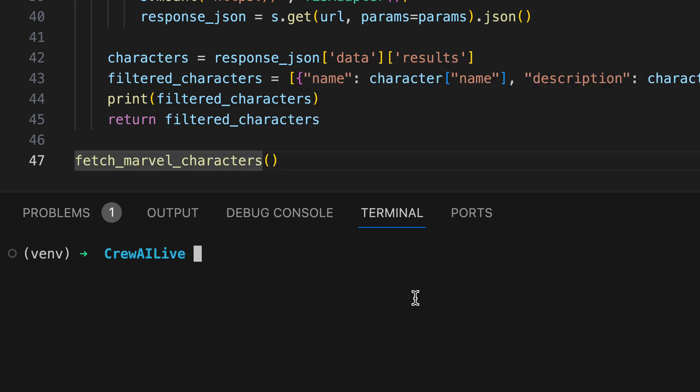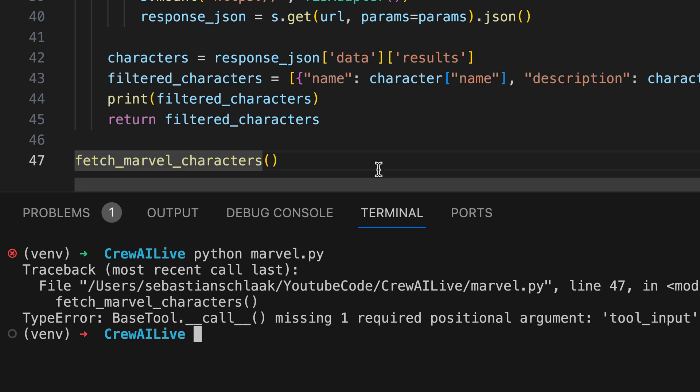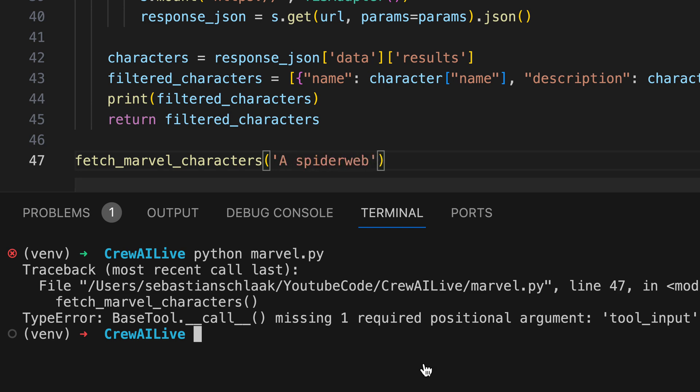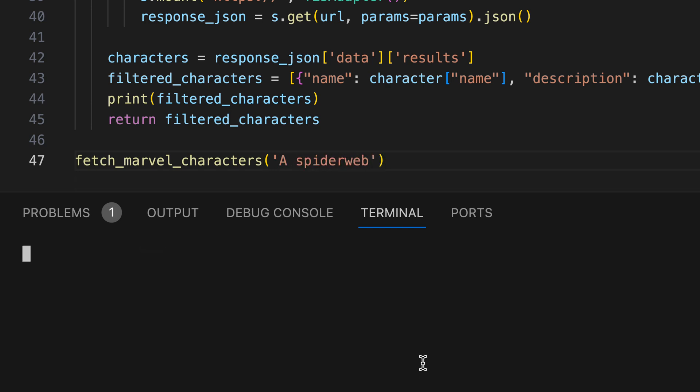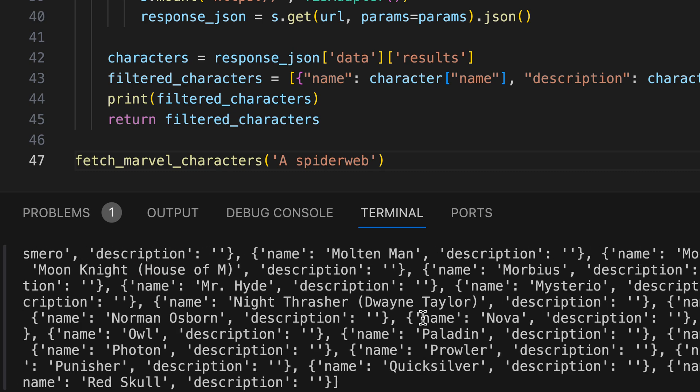We invoke the Fetch Marvel characters method within the file. Oops, an error occurs. It seems we've overlooked providing the necessary tool input, usually supplied by the crew agent, into the function. By supplying a hint and trying once more, we observe a list of 100 superheroes.